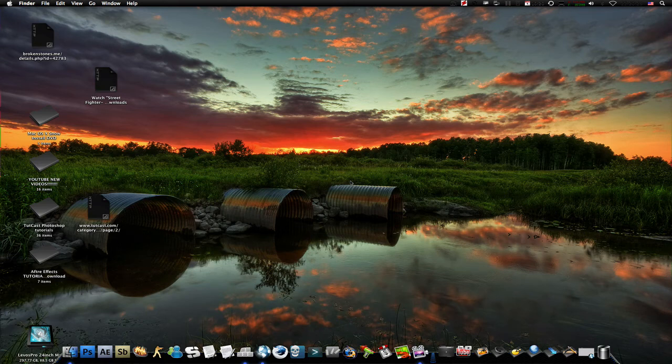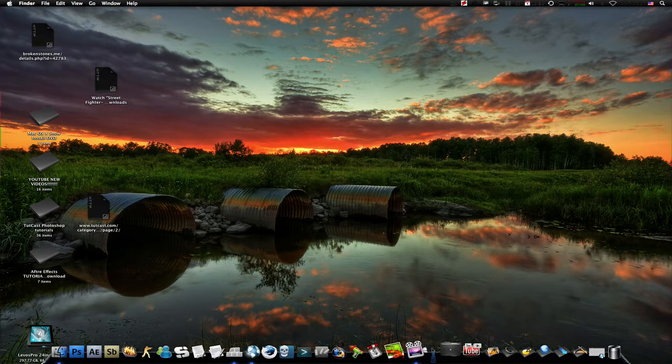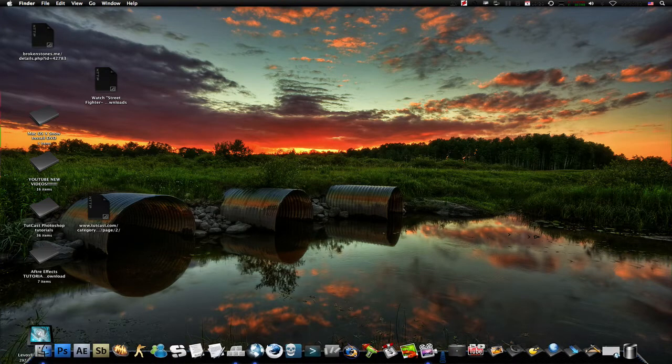Ever wonder how people move their docks to the side of your screen? I mean, not in the middle, but to the side.